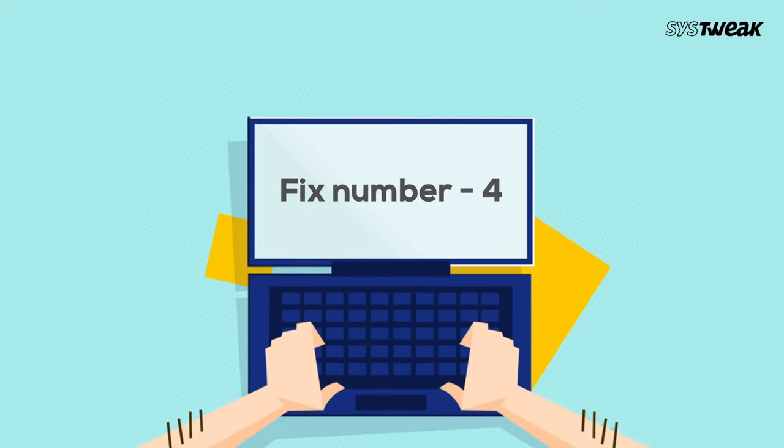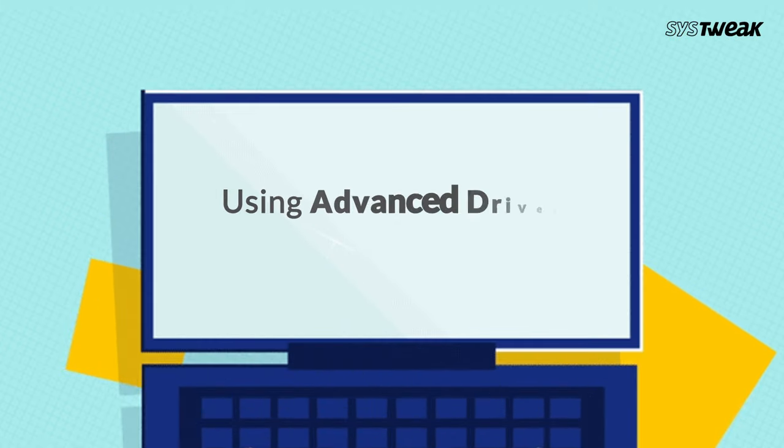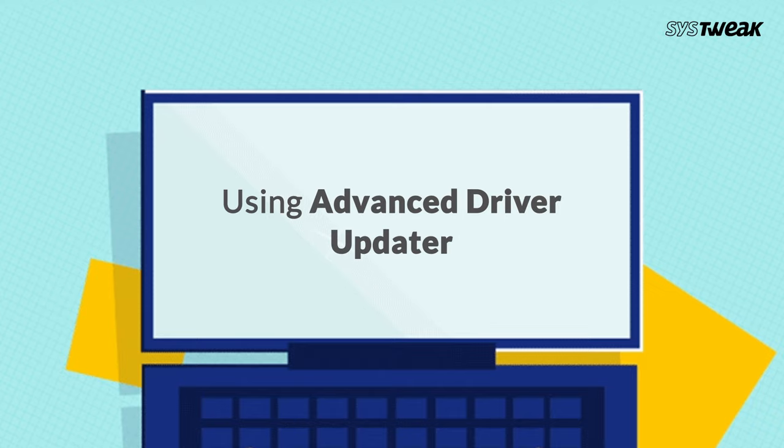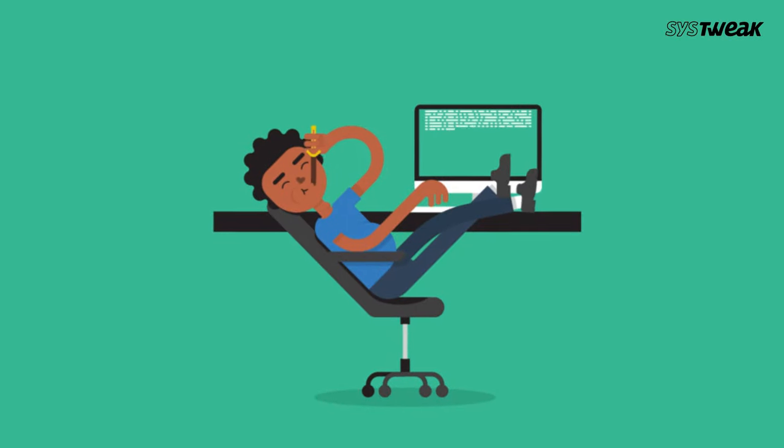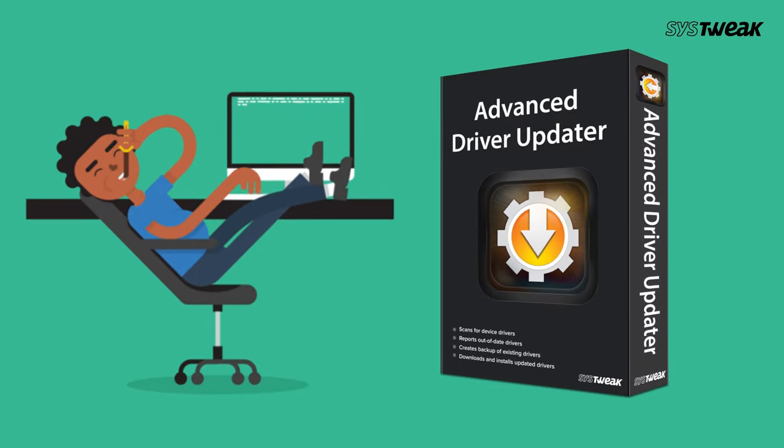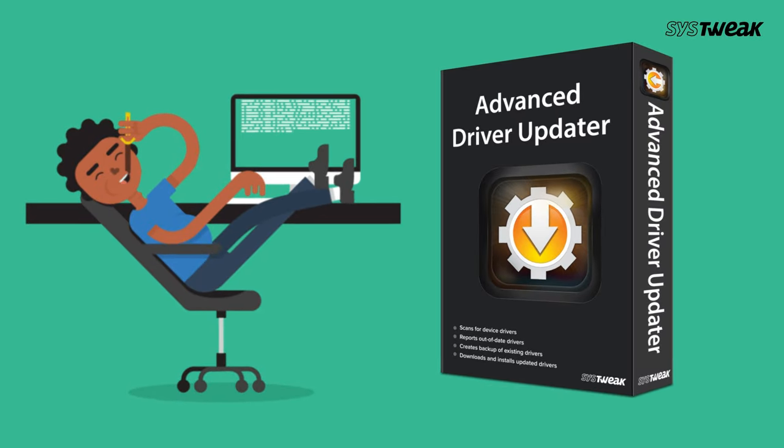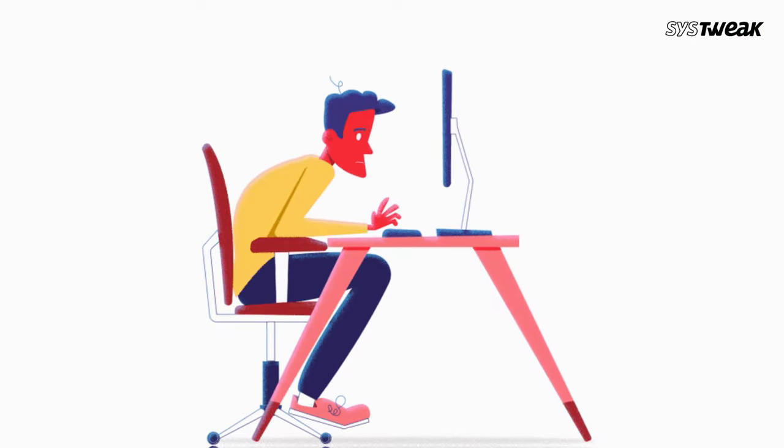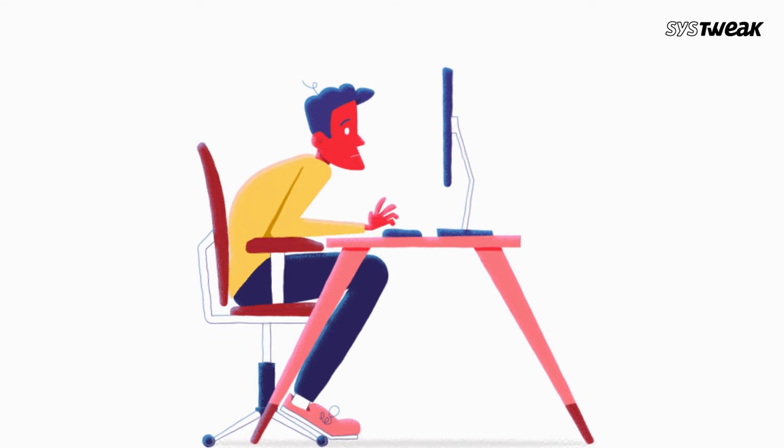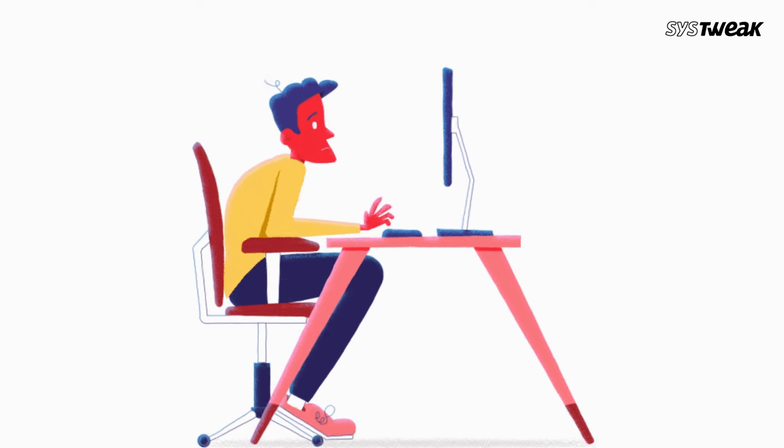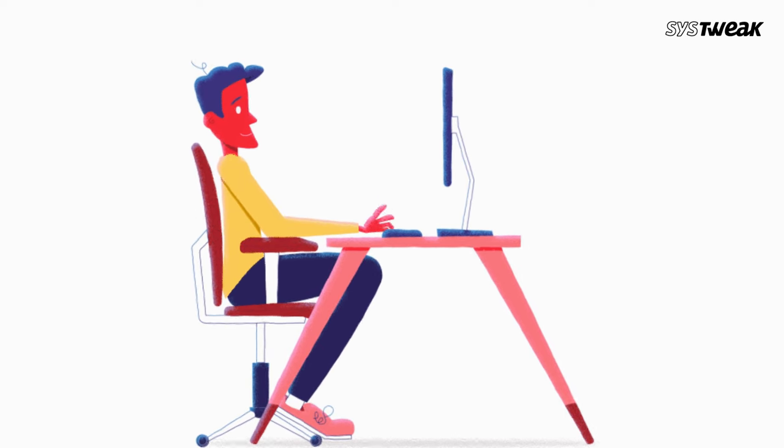Fix number 4: Use any driver updater software. Now if none of these fixes did the trick, here is a secret weapon I personally use: Advanced Driver Updater. It's a fantastic application that simplifies the entire driver update process with just a click. Here is how it works.